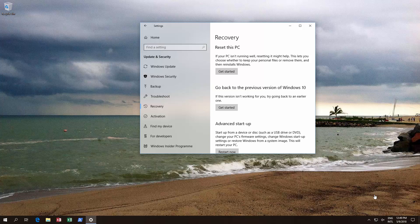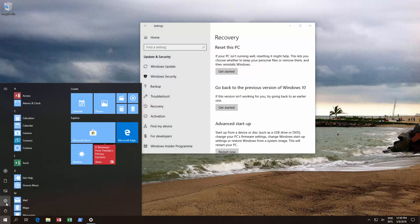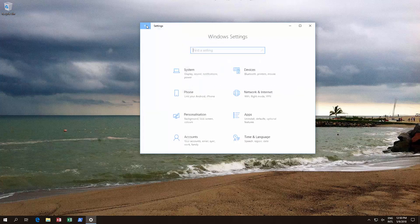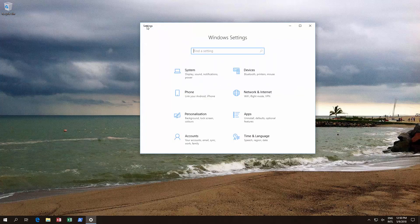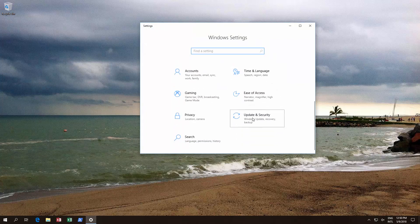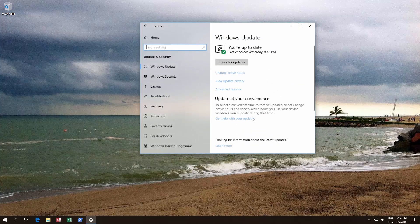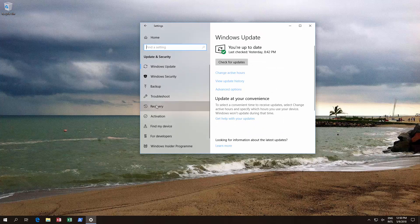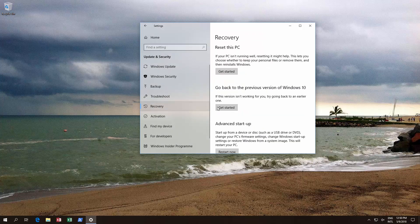So the first thing you need to do is go to settings. Just click over here and that'll bring up settings, and then basically what you want to do is go to update and security and then recovery, and we want to go back to the previous version of Windows 10.